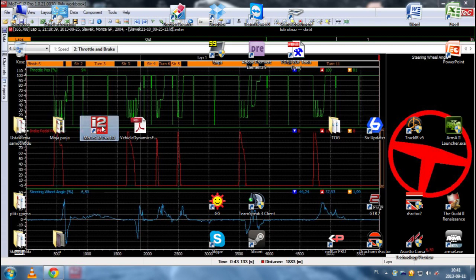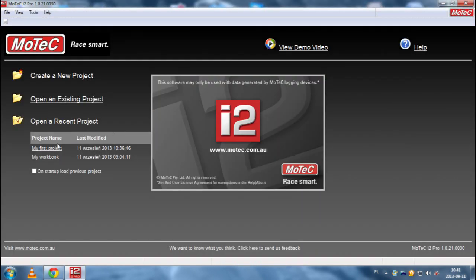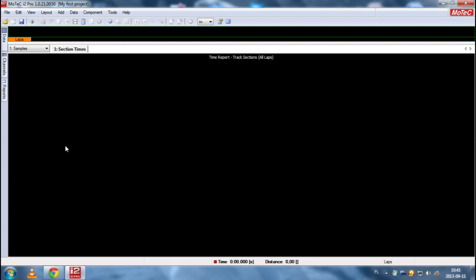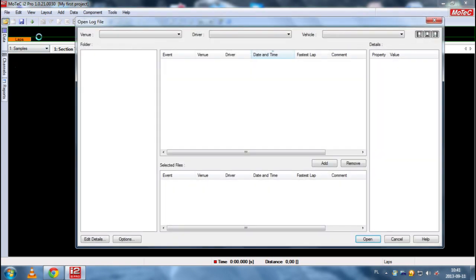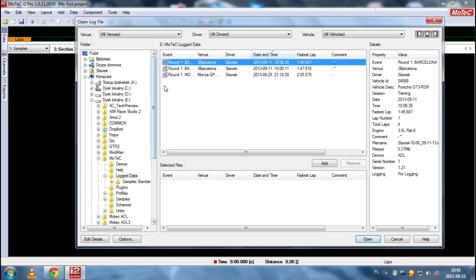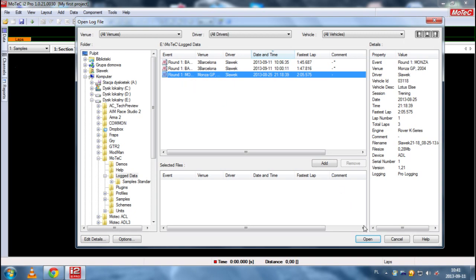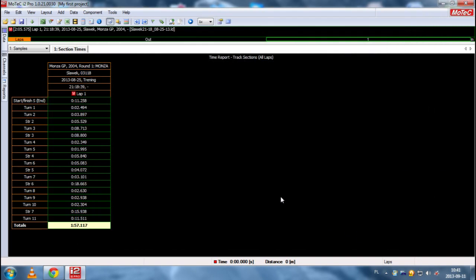Let's run our software and our project. Last time we finished with Section Times and our new Monza map. So let's load it.